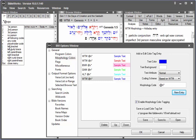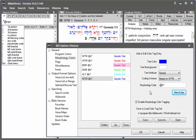So there's my codes for the vav consecutive imperfect in the qal. I want to reproduce that in the Morphology Code field under Morphology Colors. So we've chosen this particular item. We go over here to Morphology Code. Click there in the field.